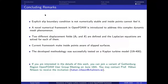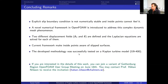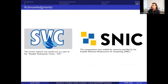In summary: the explicit boundary condition is not numerically stable and the inside points cannot feel it. A novel numerical framework in OpenFOAM is introduced to address this complex dynamic mesh challenge. Two different displacement fields are defined and the Laplacian equation is solved for each of them. The current framework makes inside points aware of slip surfaces. The methodology was successfully tested on a Kaplan turbine model. Funding was provided by SVC, with computational resources from SNIC.